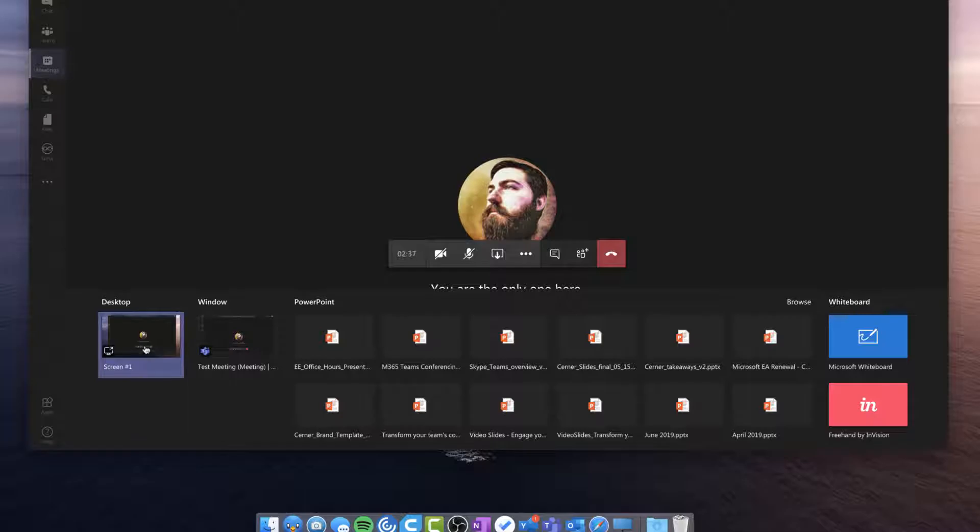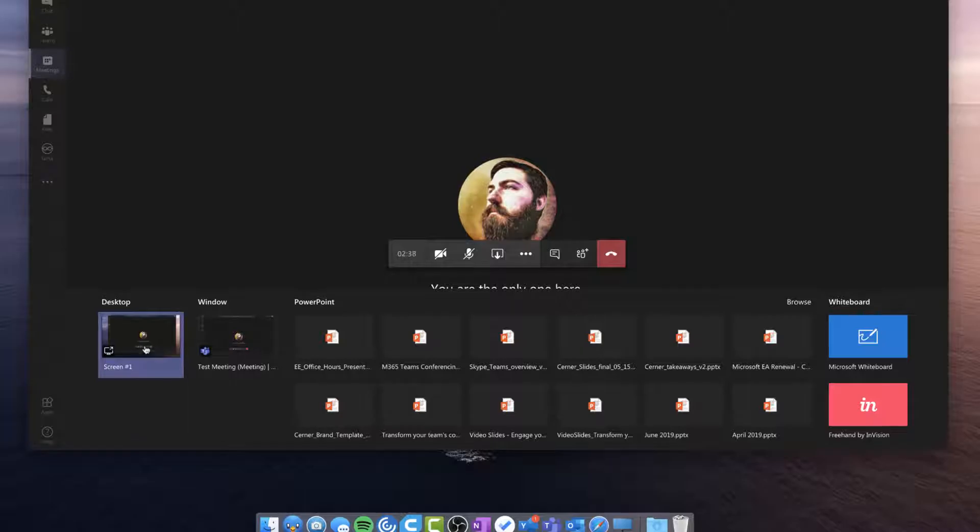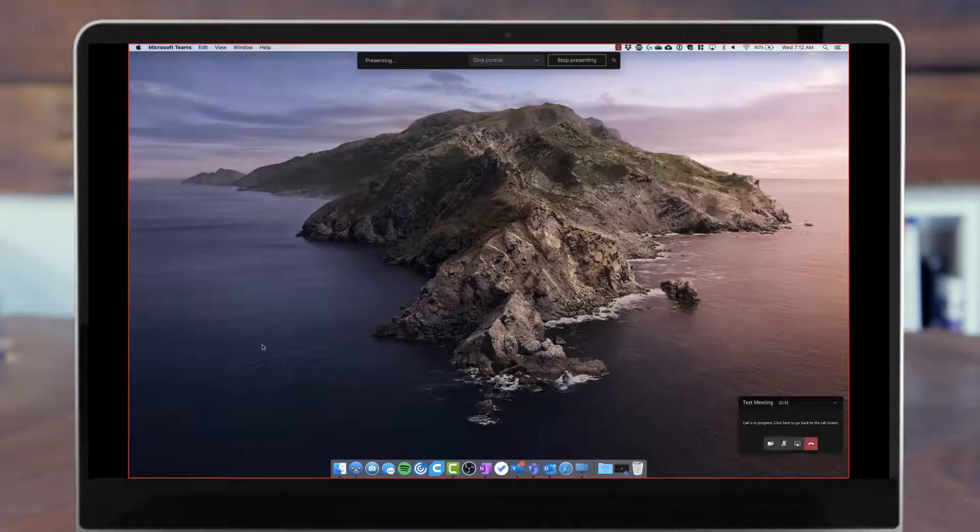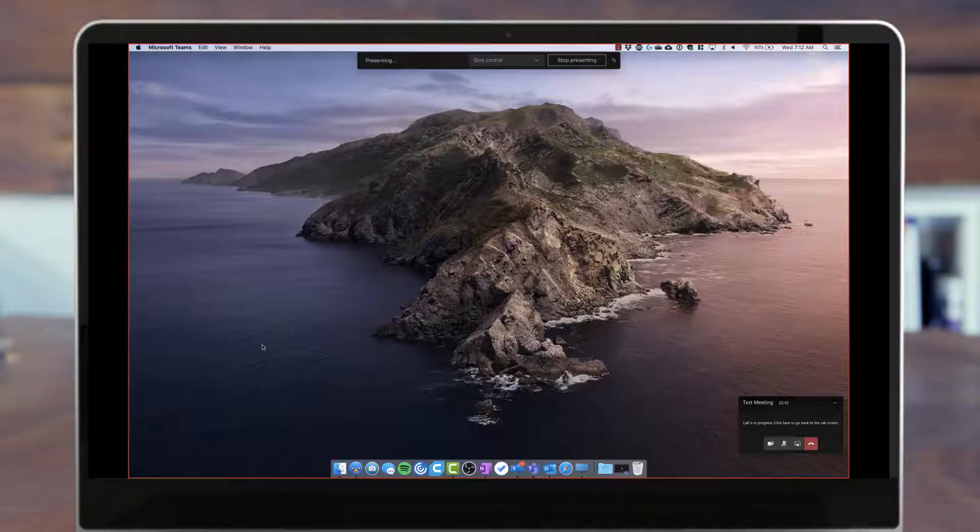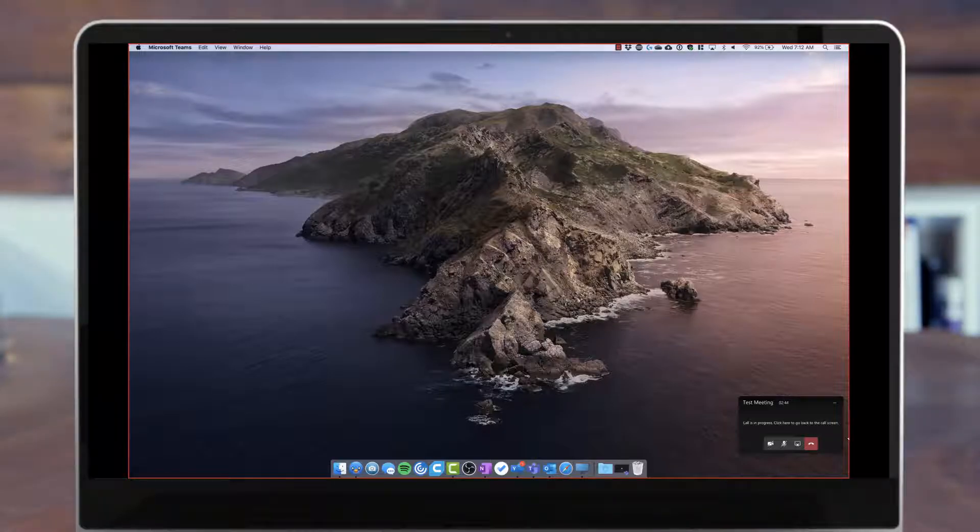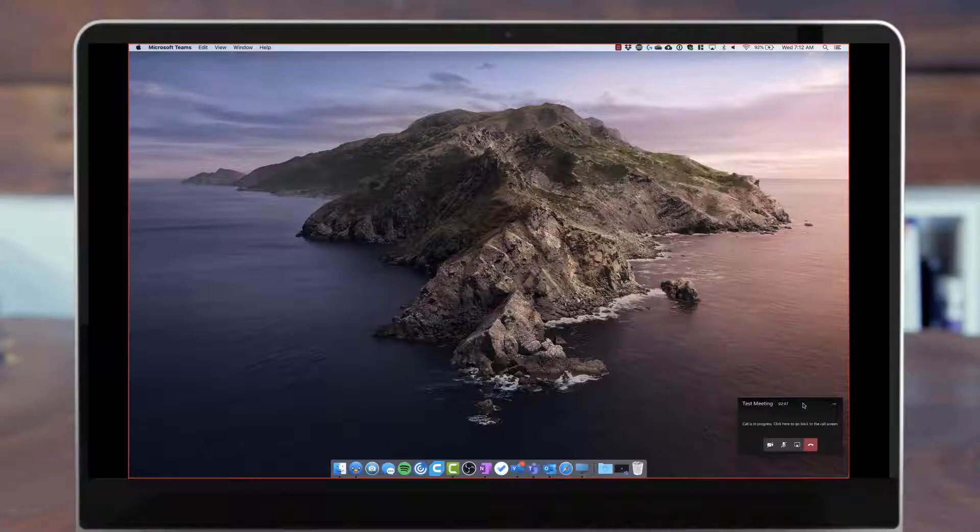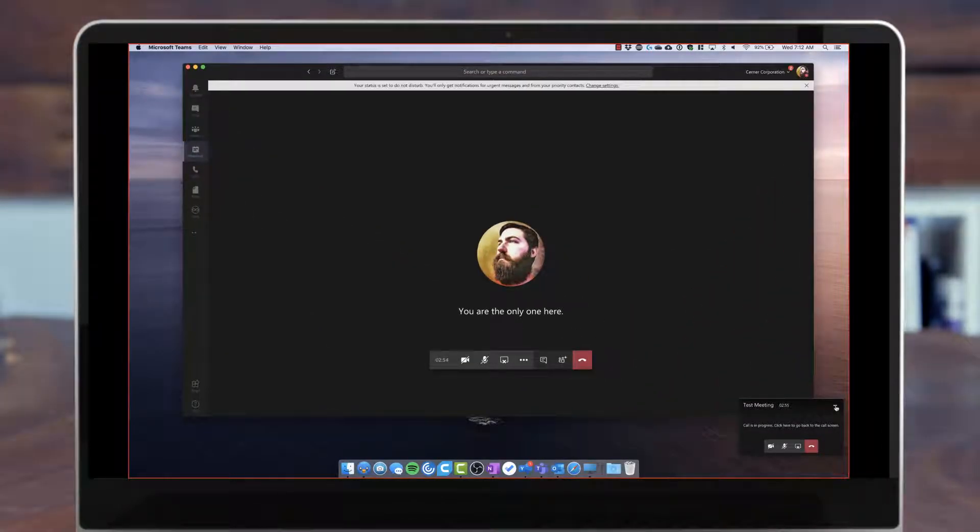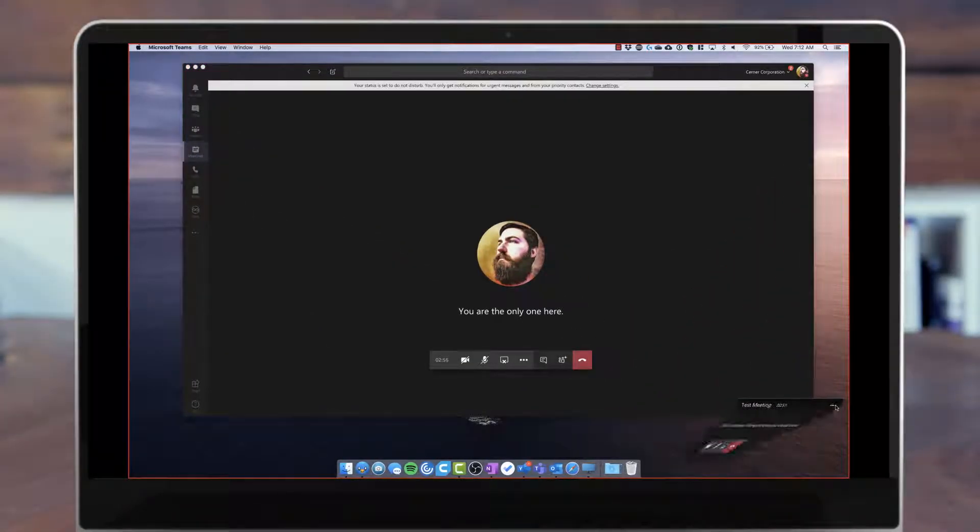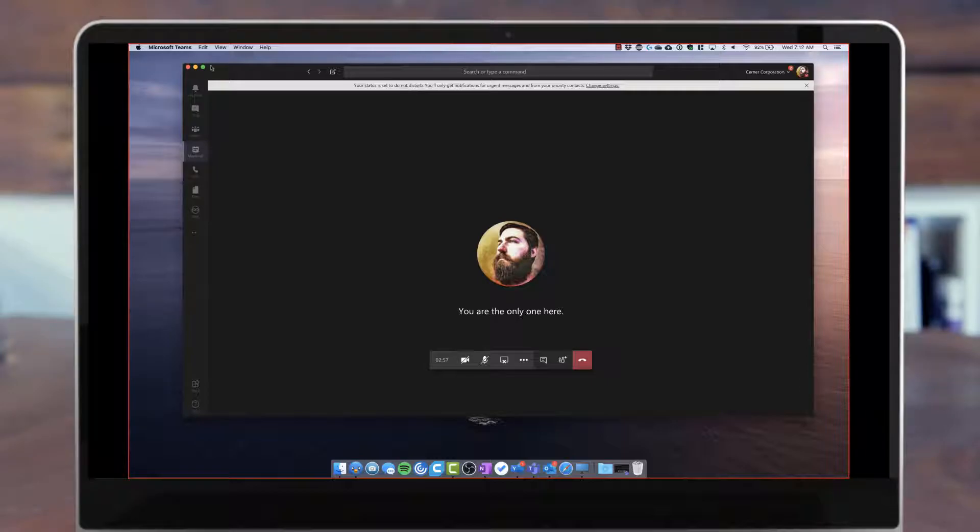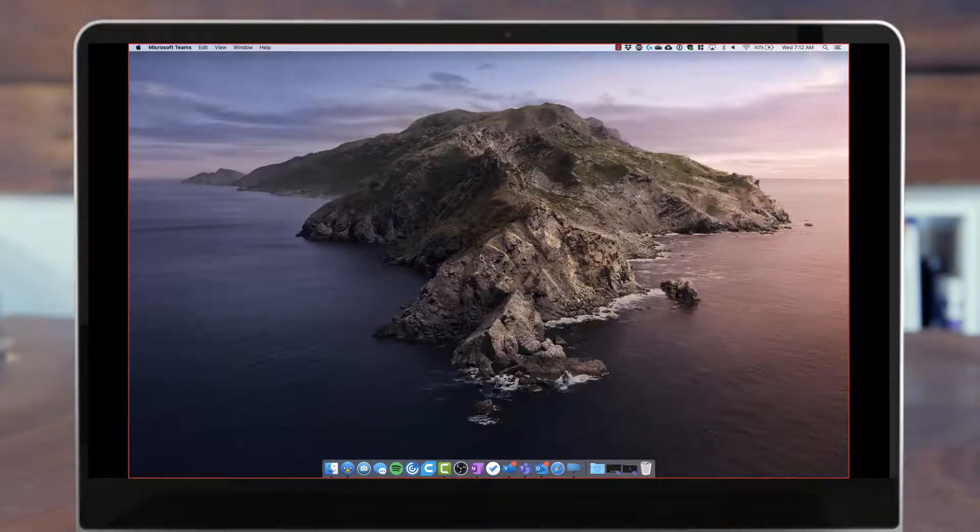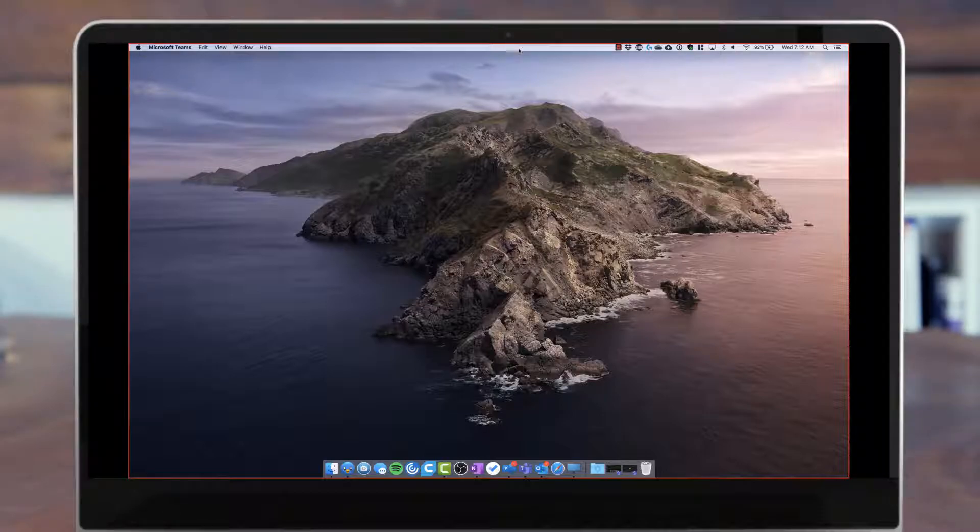So if I want to share my desktop, I simply click on that. I see a little red bar that goes around the entire screen, and I can see the controls in the bottom corner, kind of a lot like WebEx. If I want to get rid of those, I can just minimize that window, and I can minimize the Teams window, and now there's nothing showing Teams on my screen here.